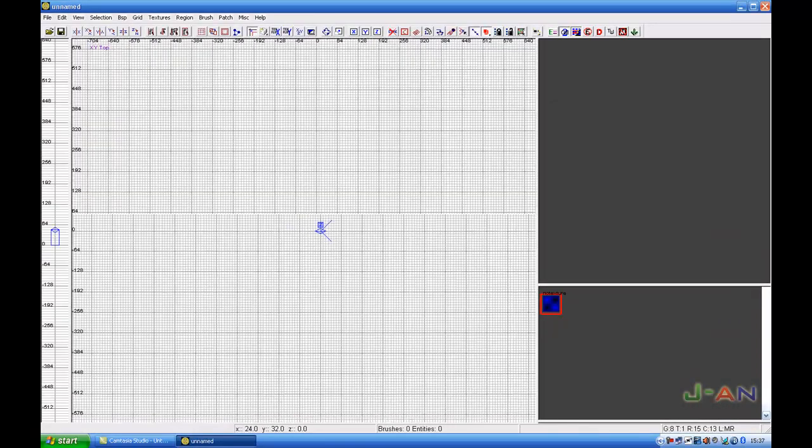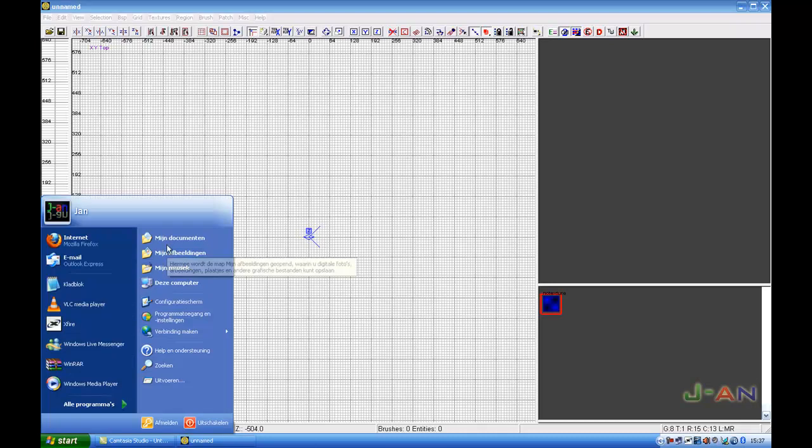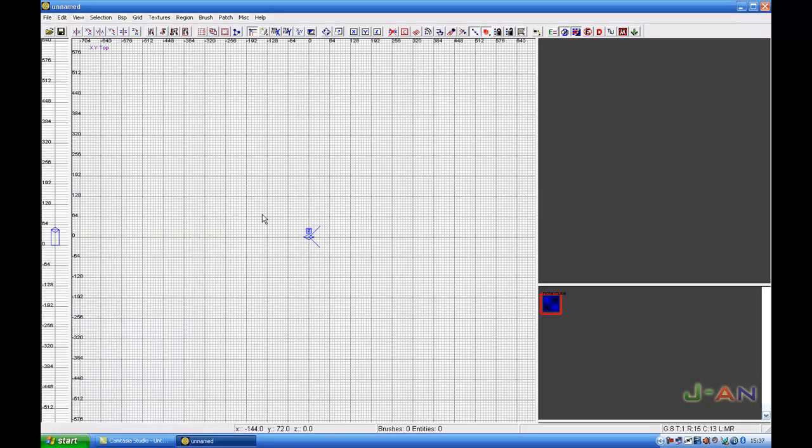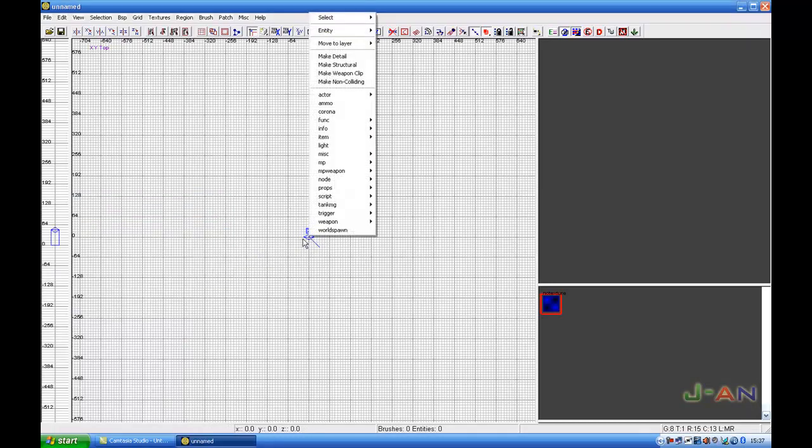First thing I want to do is show how to place a model. You press right mouse button on the 2D grid of your Radiant.